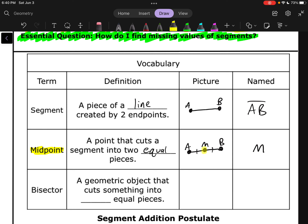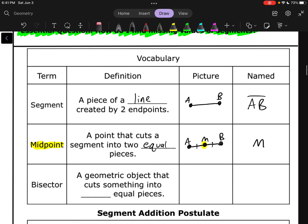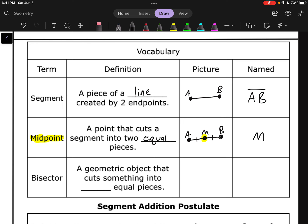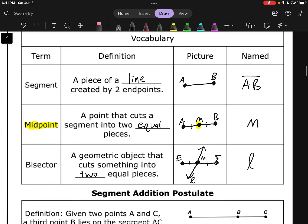Any time you cut something in half, the thing that cuts it in half is called a bisector. A bisector is a geometric object — it might be a point, it might be a line — that cuts something into two equal pieces. So if I take segment EF and draw a line through the middle, cutting it into two equal pieces with tick marks, then that line, call it L, is a bisector. You can name a line with a cursive letter. So: a segment can be split in half, the point in the middle is a midpoint, and if something splits it in half, it's called bisecting it — that object is called a bisector.